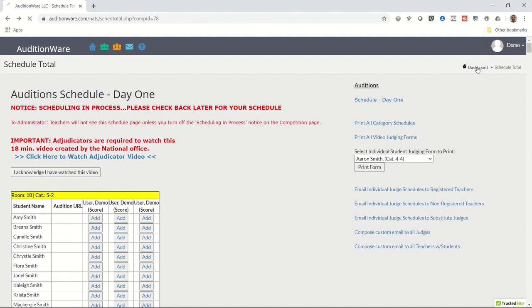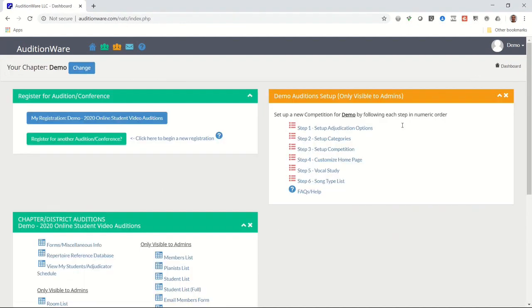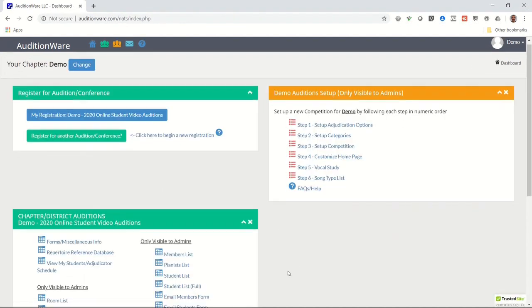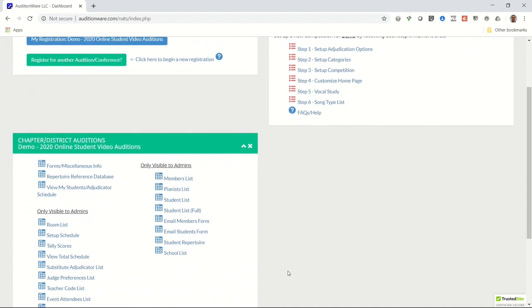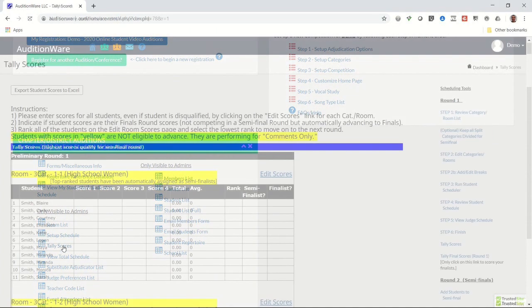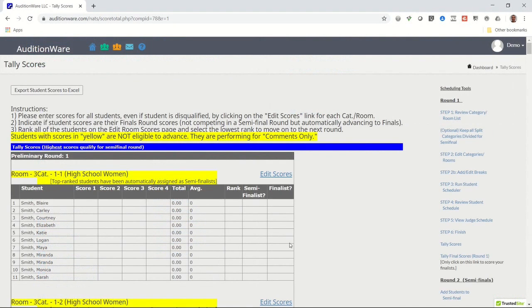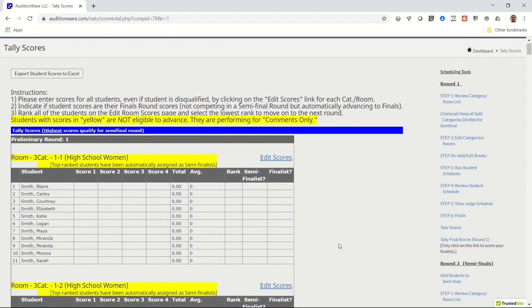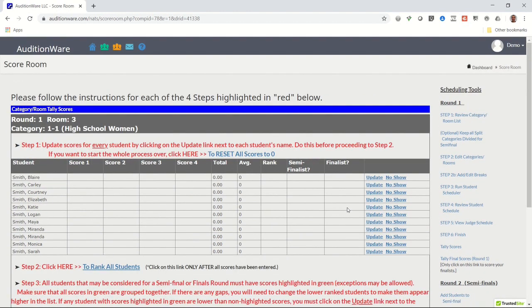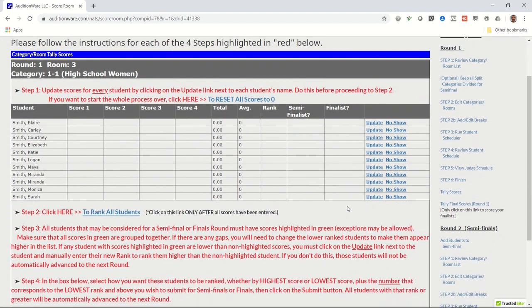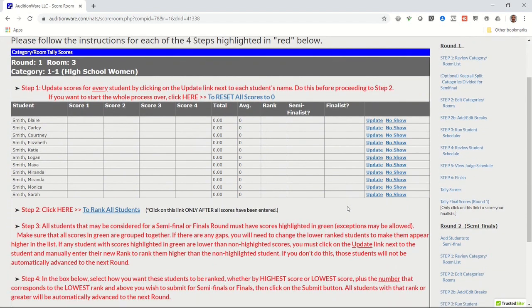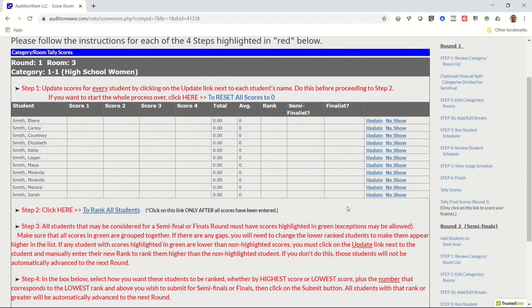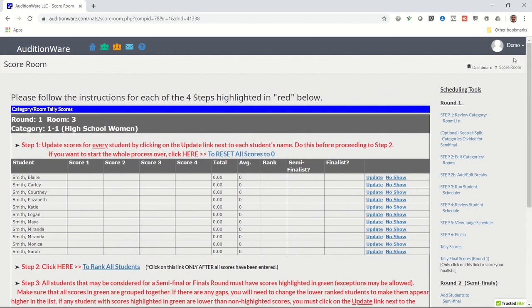At some point after the event end date, you should click on the link that says Tally Scores and go through the process of ranking each student and submitting the top performers in each category for their semifinal or finals round. For the sake of keeping this video brief, I'll kindly ask that you refer to the Audition Coordinator Manual for more details how to tally the scores and finalize the competition. And that's the complete process. See how easy that was?